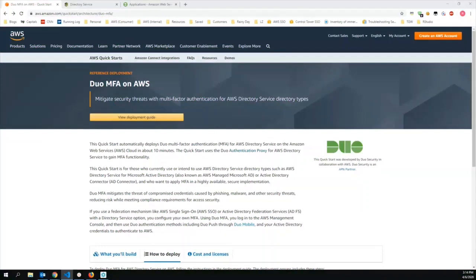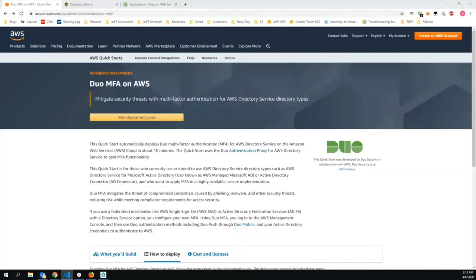In this video, I'll walk through setting up MFA with an existing AWS directory using the Duo service as the MFA provider. The directory can be either managed AD or AD connector using your on-premises AD implementation over VPN. The directory service must be configured to use private subnets in a VPC that has access to the Internet, either through a NAT gateway or through your VPN.